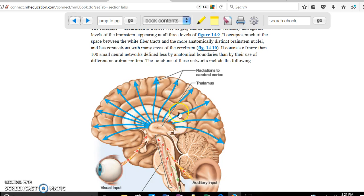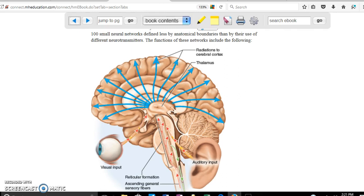The thalamus then relays the information to the rest of the brain. The reticular formation receives information from the ears, the eyes, and also from lower areas of the body such as the arms. It has a lot of functions with respect to that.